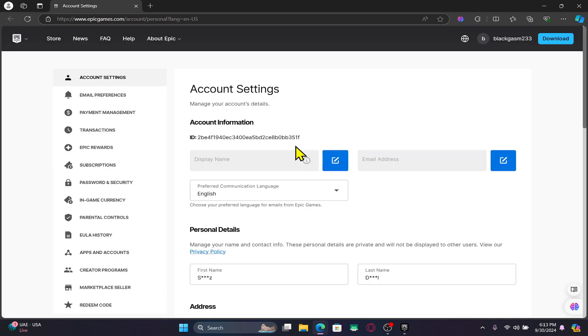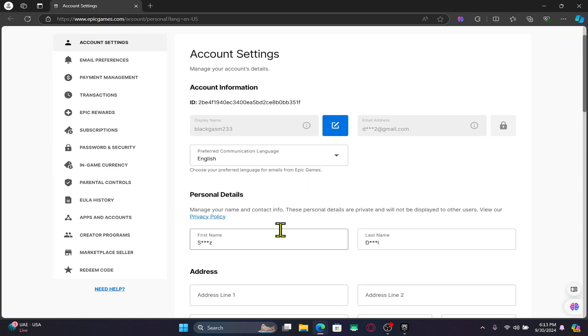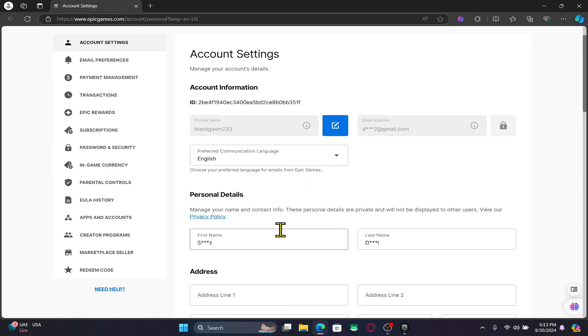This will now take you into the account settings page within your web browser. Now within the account settings page, if you wish to enable multi-factor authentication, simply click on password and security.